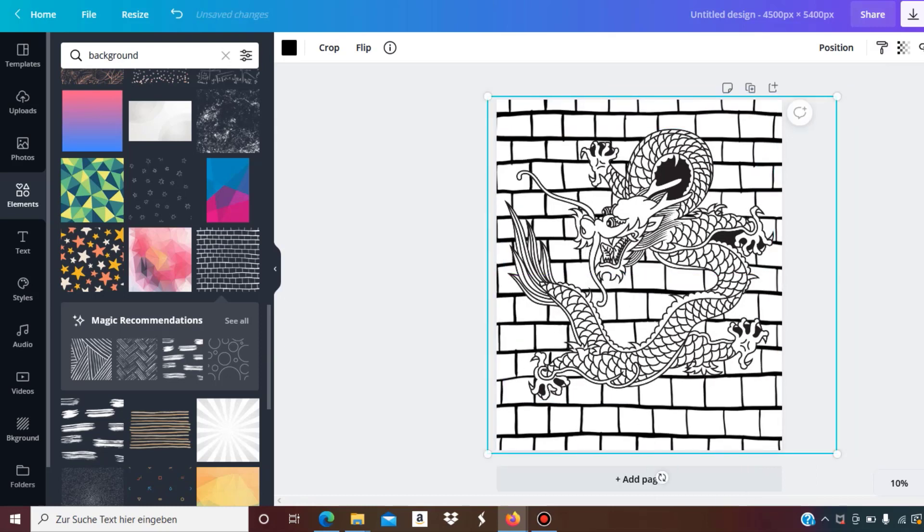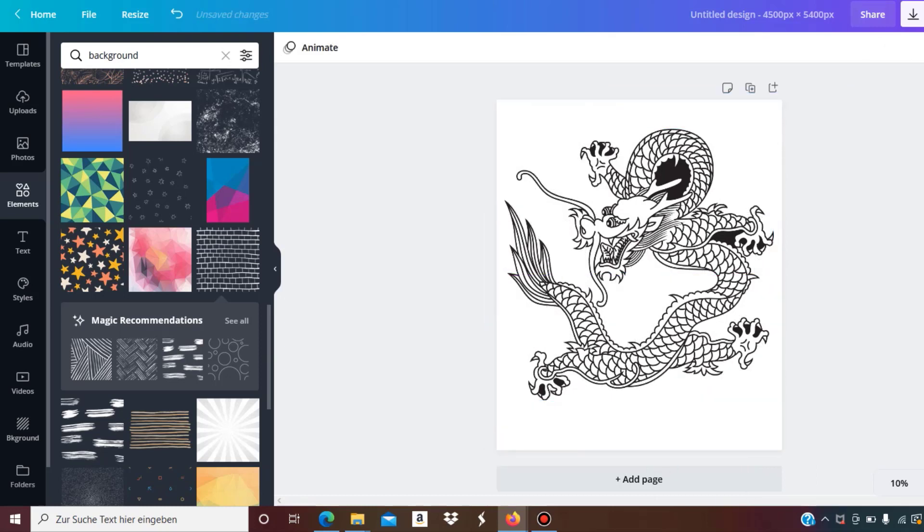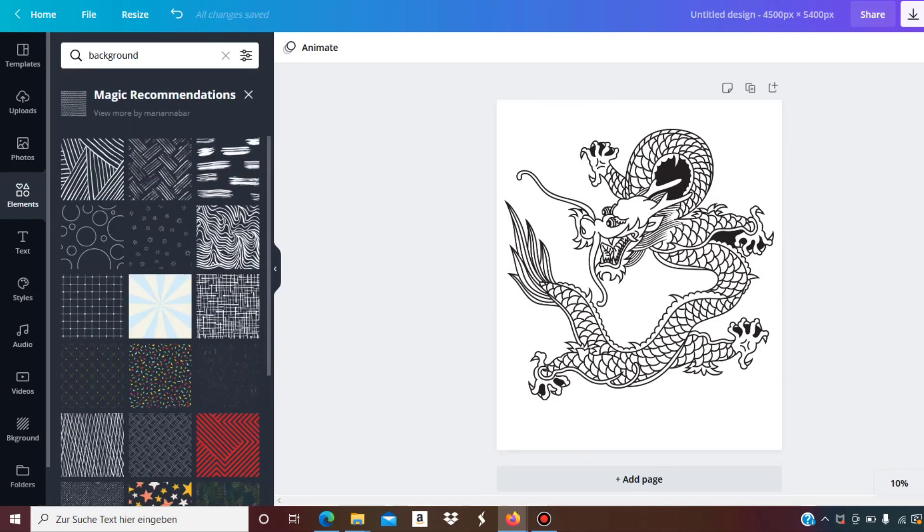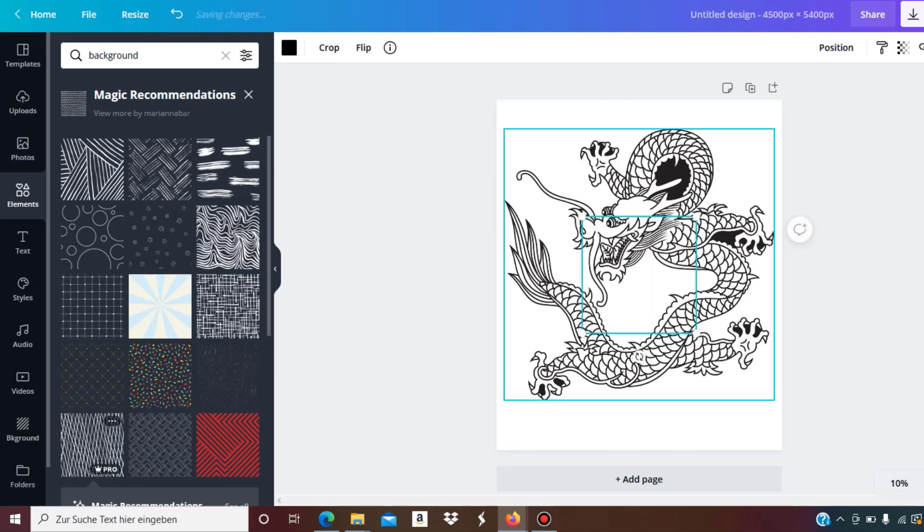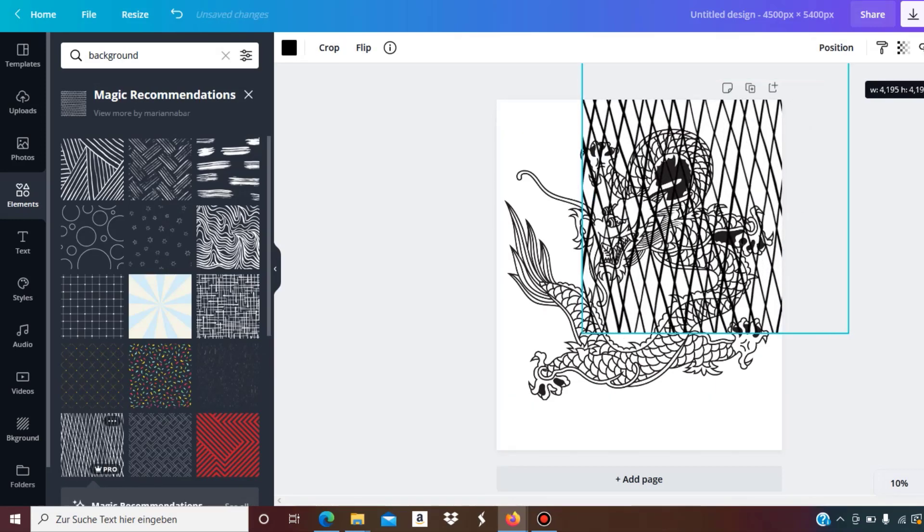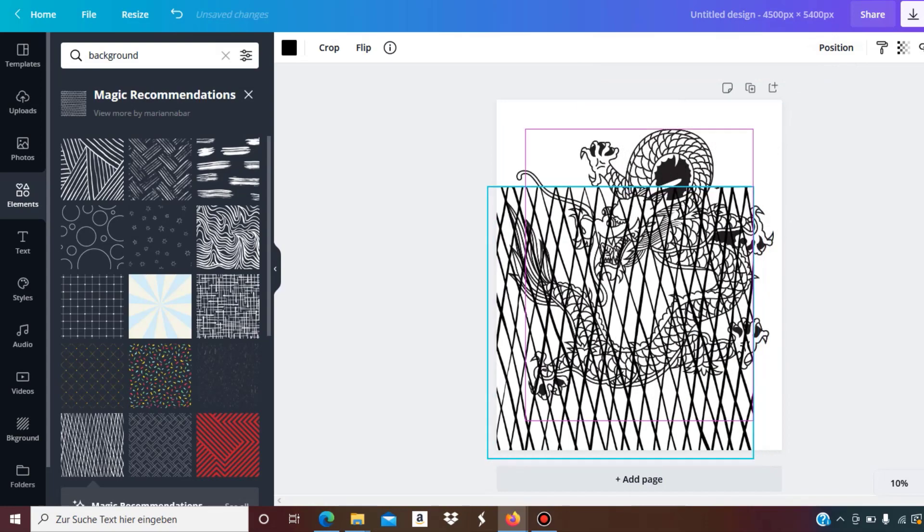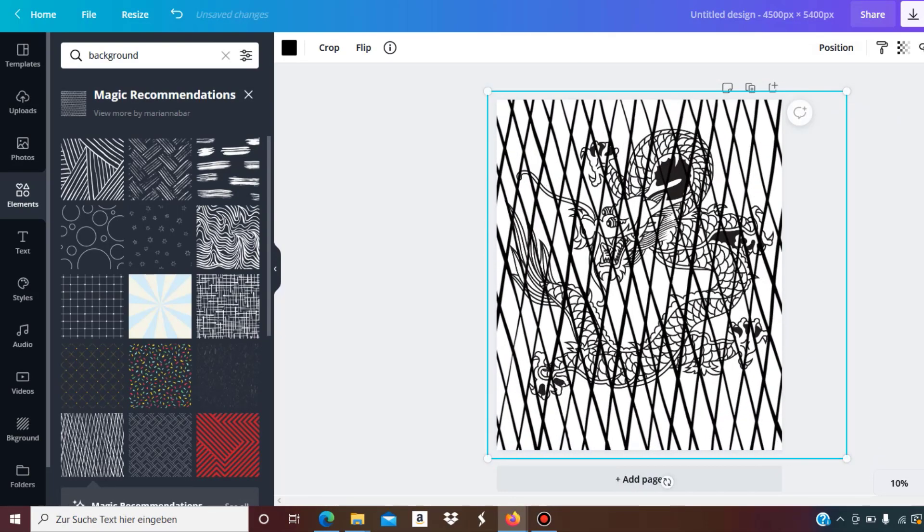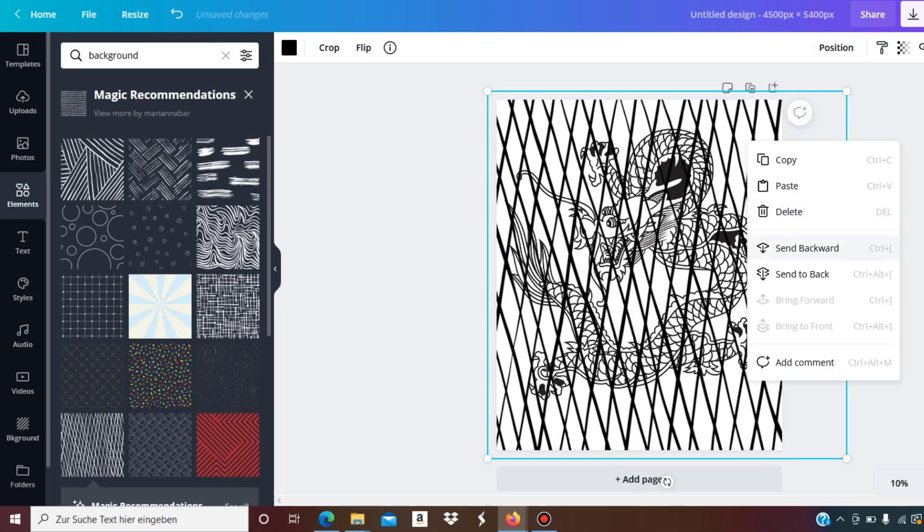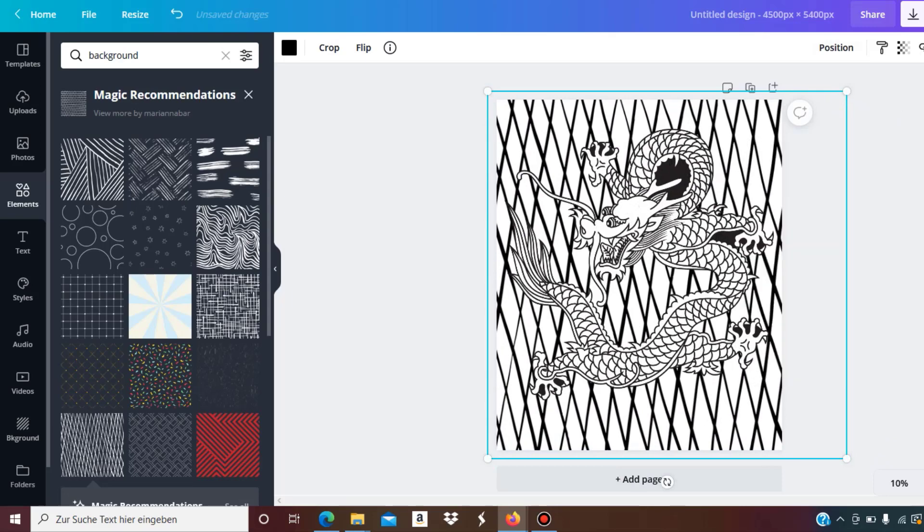I just want to give you some inspiration of what you could do. Sometimes you get these magic recommendations on Canva and then you get some similar designs, similar patterns that you could use. I like these a lot because they are simple but they still make it more interesting. All you need to do is click on send to back and then it's in the background.